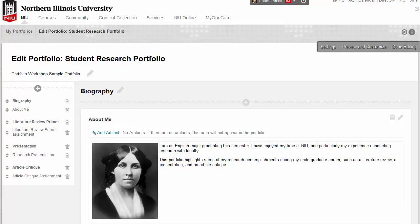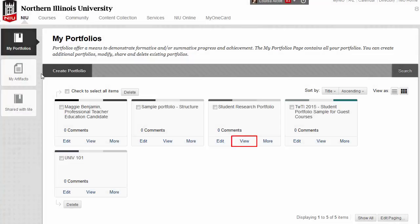If you are starting in edit mode, begin by clicking on the Preview and Customize button in the upper right corner of the screen. If you are starting from the My Portfolios page, click View for the portfolio you want to customize.